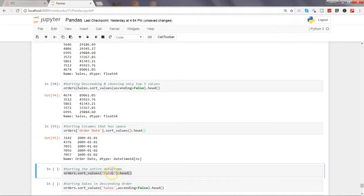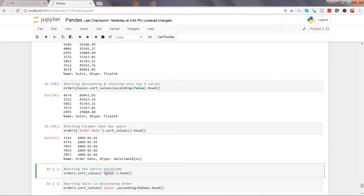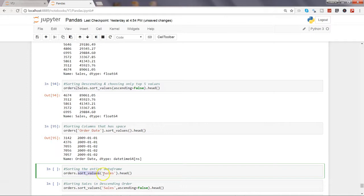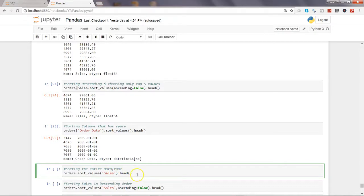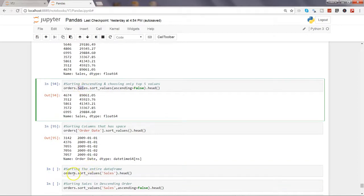Next thing is sorting the entire data frame. So far we've seen only the column values, but let's say we want to sort the values by sales and we want the entire data frame to have that impact. To do that you say orders.sort_values - not the column name but directly specify sort_values, and then specify the column name sales to make that impact.